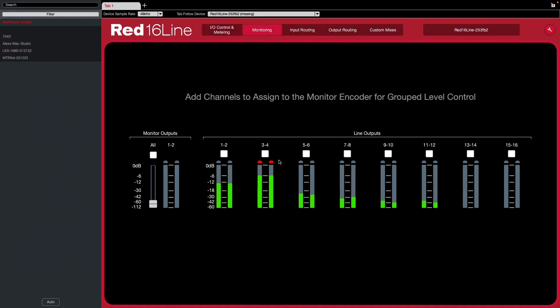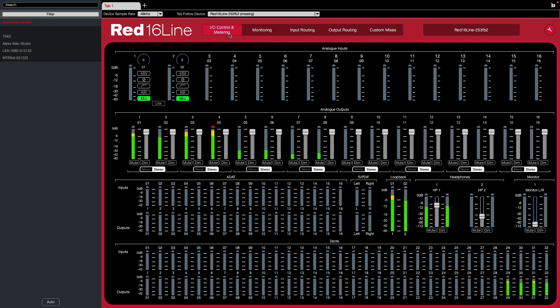You can verify this by going to the Red 16 line control panel. And you'll see all the line outputs working there. You can also see this on the I-O control metering.